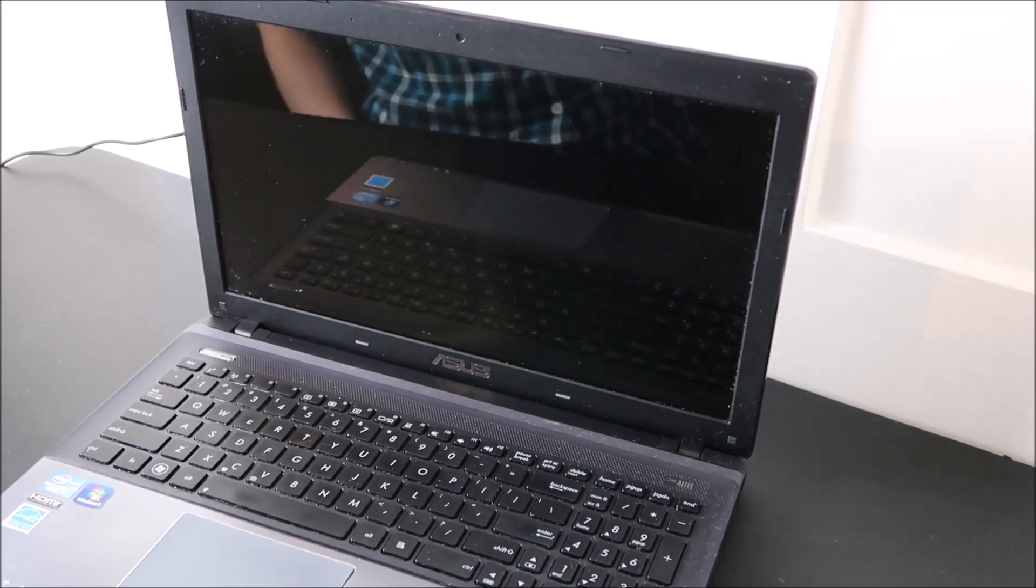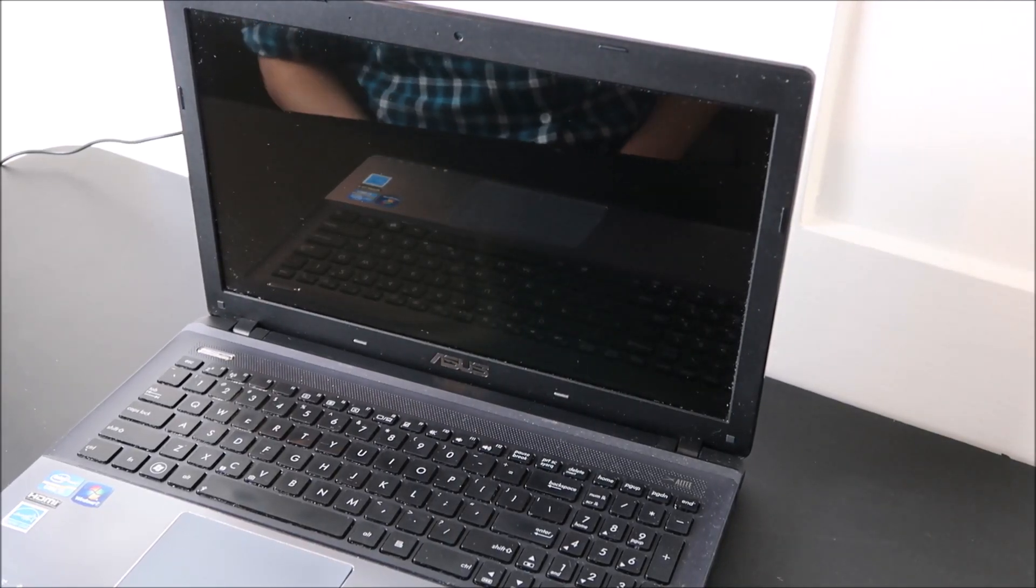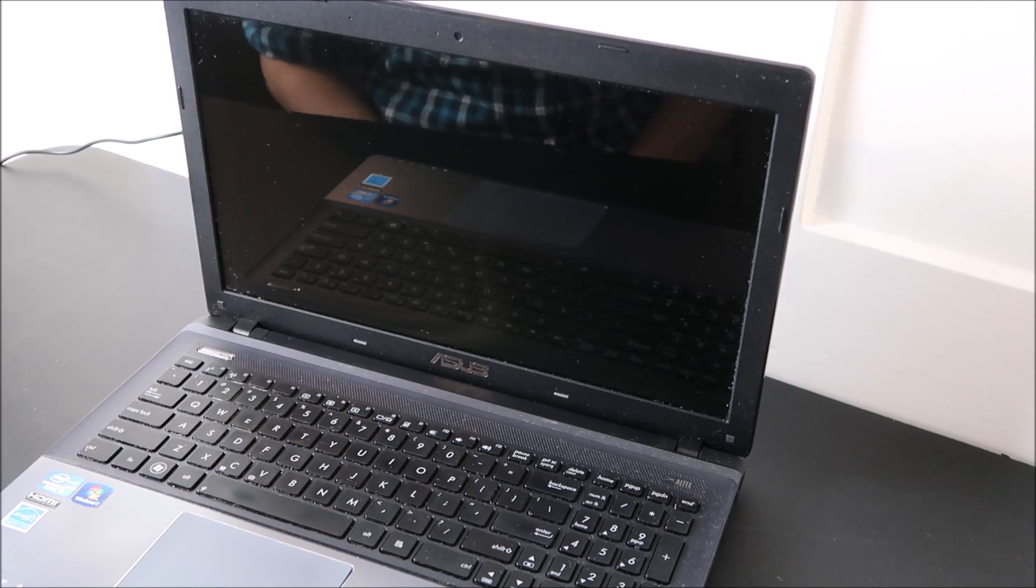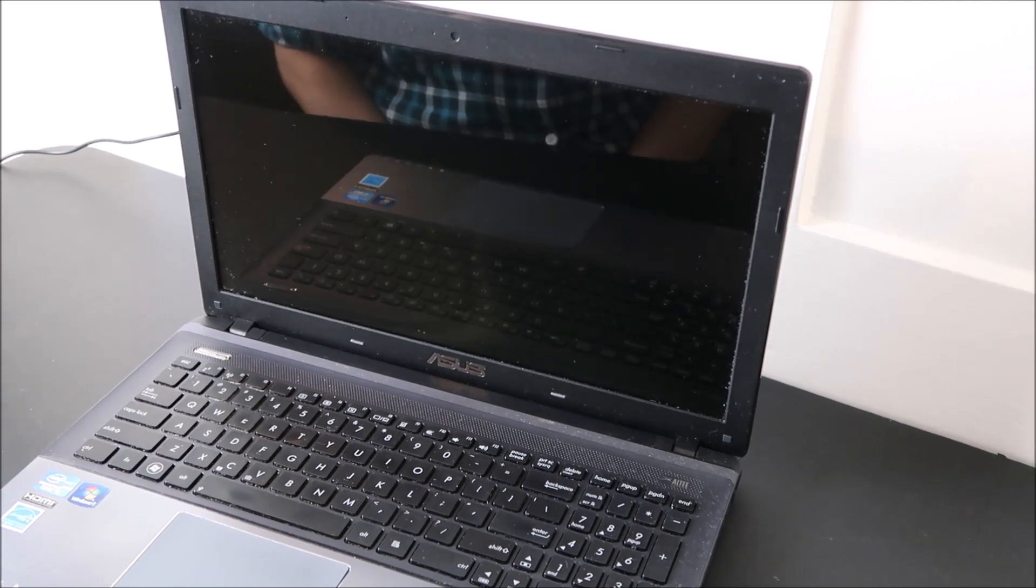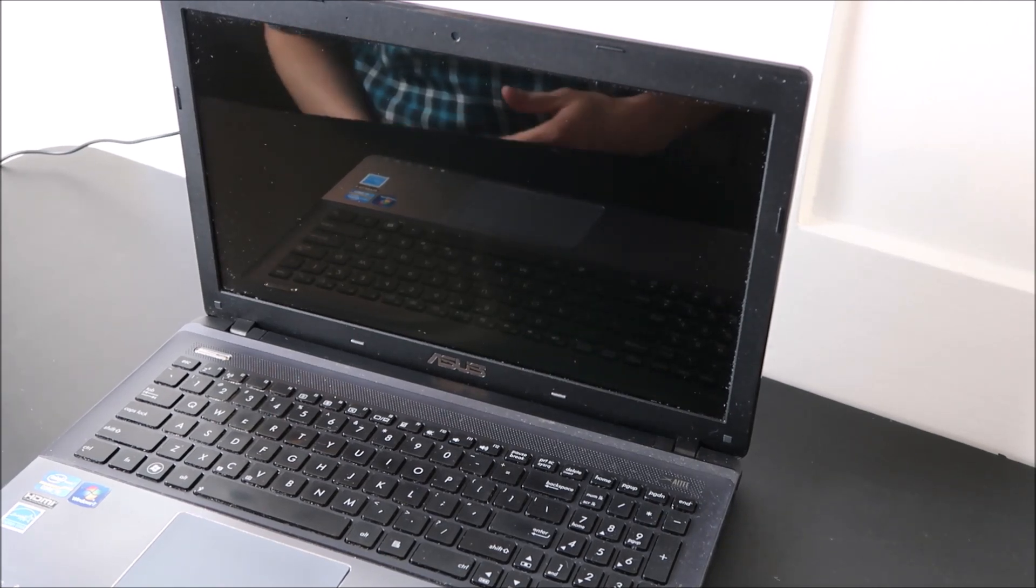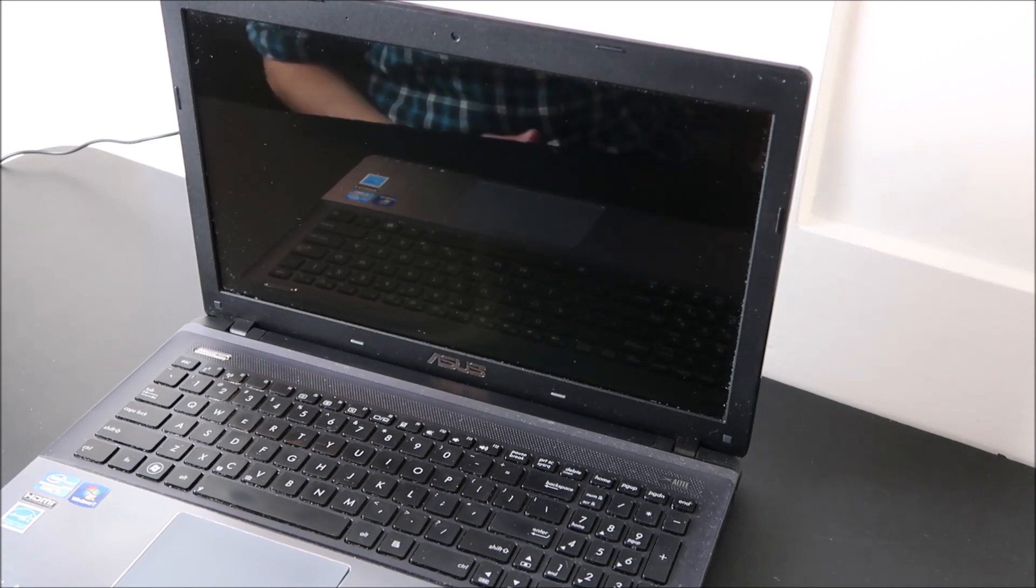Hey guys, bringing you another do-it-yourself computer repair video today. I have an ASUS computer that I'm working on and I'm going to show you how to address the problem of when you're trying to start your computer and it gives you a series of beeps and then doesn't start.